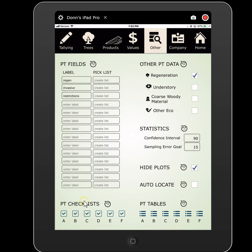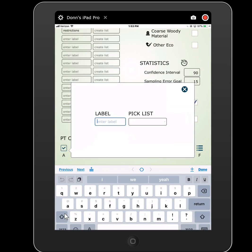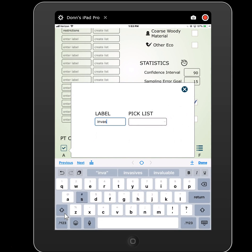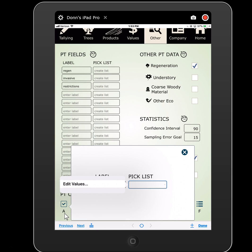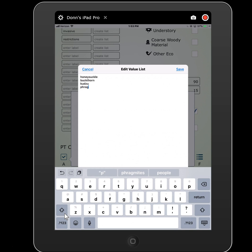You can also set up point checklists. Checklists are where you have a certain field — let's look at invasives a different way. We can set up a checklist; we don't want to just say do we have invasives yes or no, we might have multiple species there. So we can set up a list for invasives and list all of our invasives — we'll say buckthorn, kudzu, etc. At every plot you have the ability to check off any number of those species in your list.